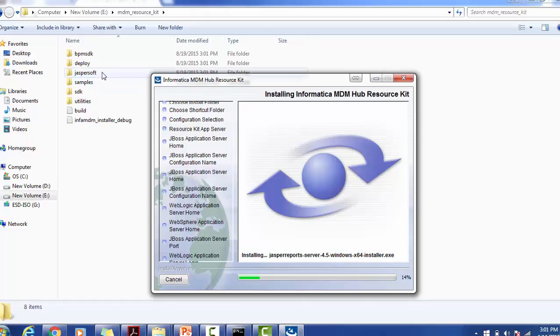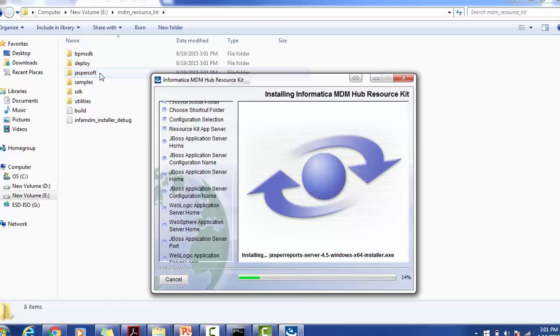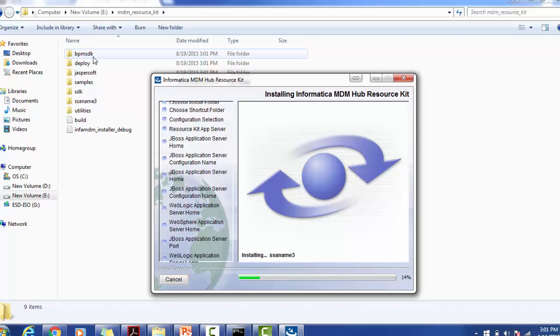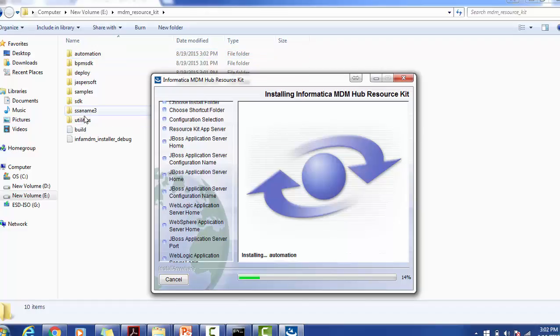If you are using the Jasper reports in the IDD application, you can use this Jasper software which comes with the Resource Kit installation. If you want to use some sample examples, you can use the samples folder to refer to sample examples. If you are using any task management process or task management server, you can use BPM SDK for task management related activity. We have some utilities also, which will be useful during your installation.